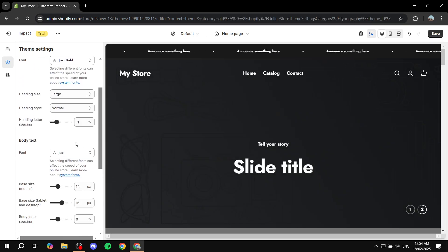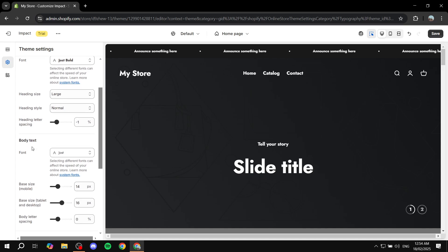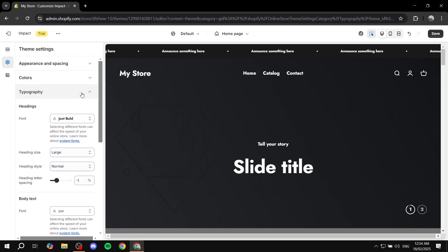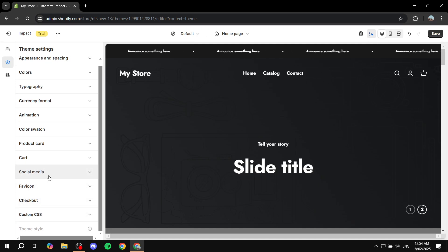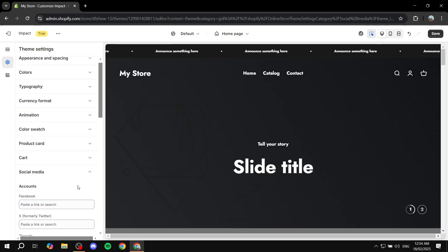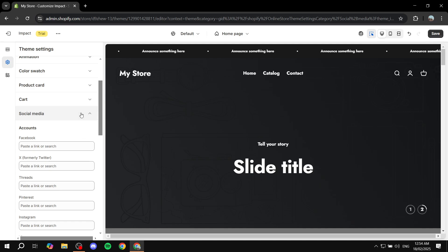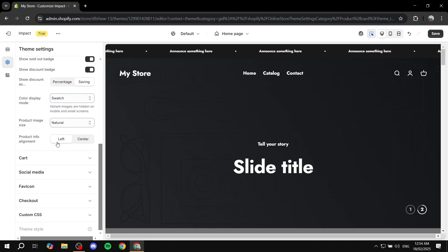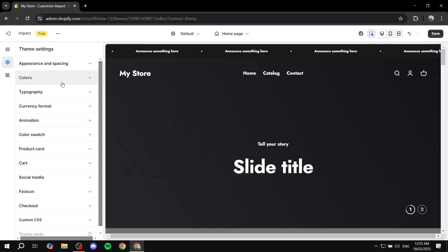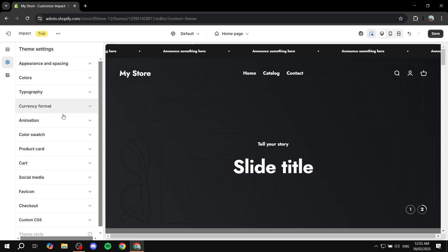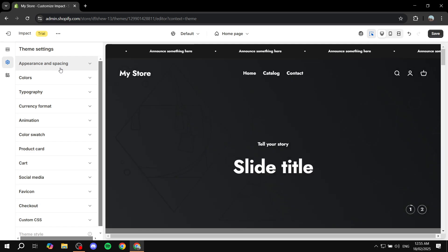Next is Fonts, where you can set how your body text and heading text look. There are also Social Media settings where you can add your social links and display them in the header or footer. You can also adjust product card settings. Make sure you walk through all the theme settings before moving on.